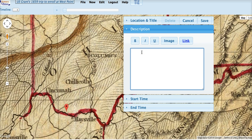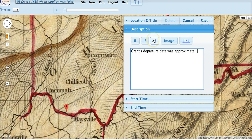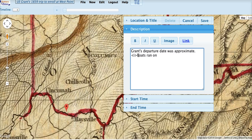And we can enter some text. Grant's departure date was approximate. Clicking the bold, italic, or underline tag inserts the appropriate HTML tag. So let's make this italic. You have to place your cursor after the I there. Let's say boats ran on. And we can add bold as well. Put the cursor behind the B. No regular schedule.